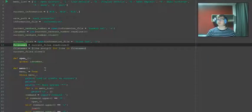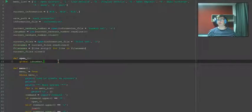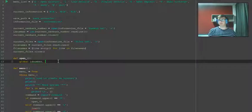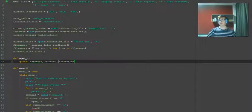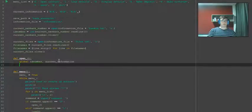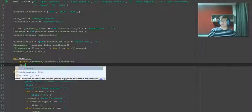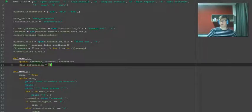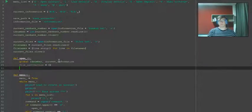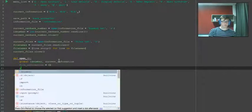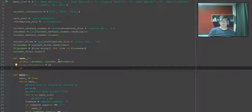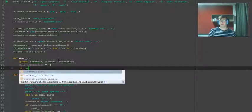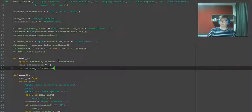So we also need current_information. We need to define a variable in here which is file_information, and that is a list.